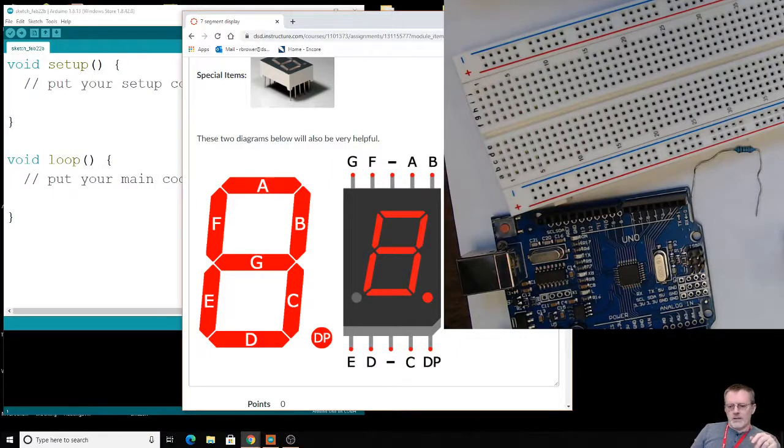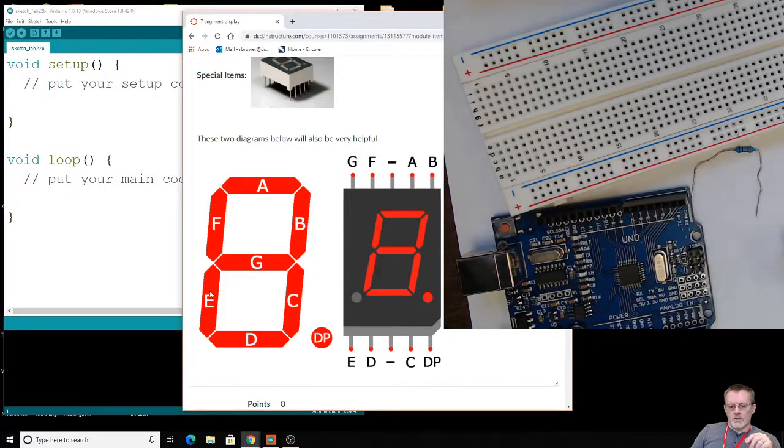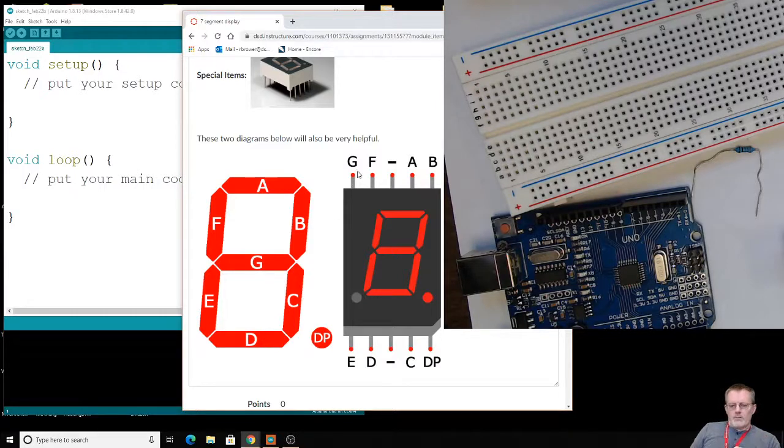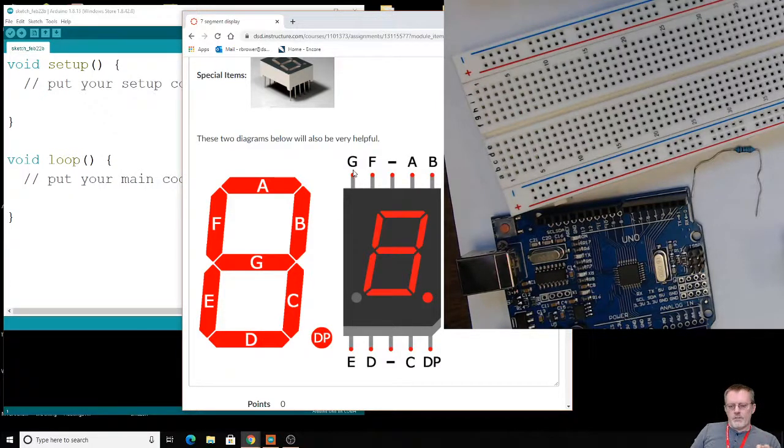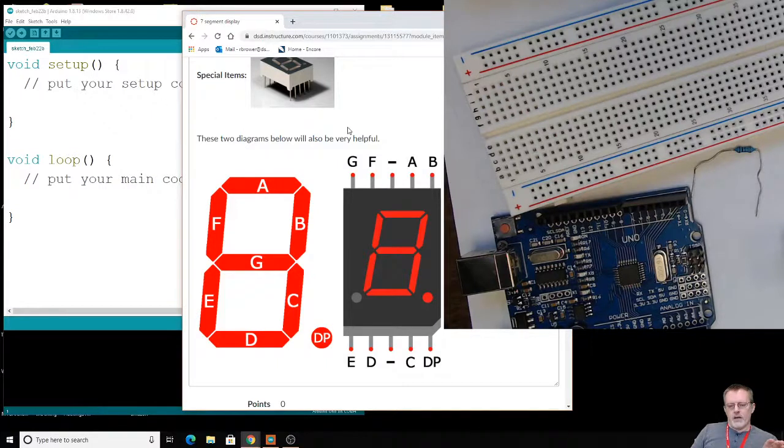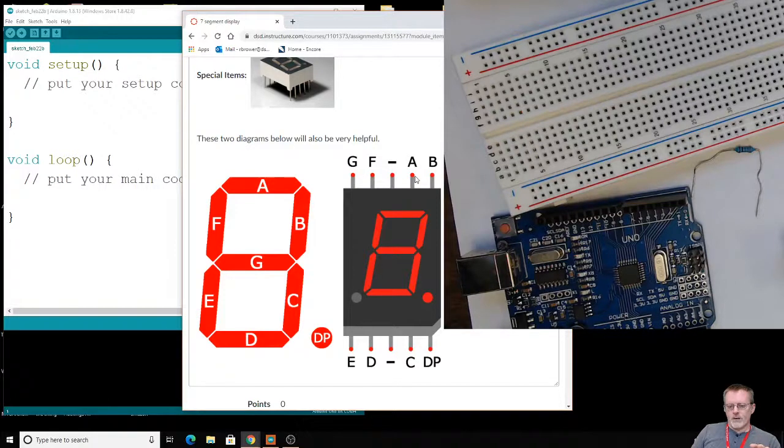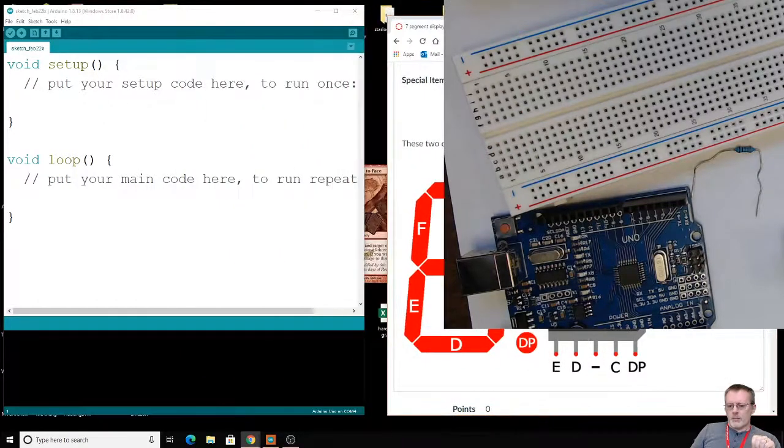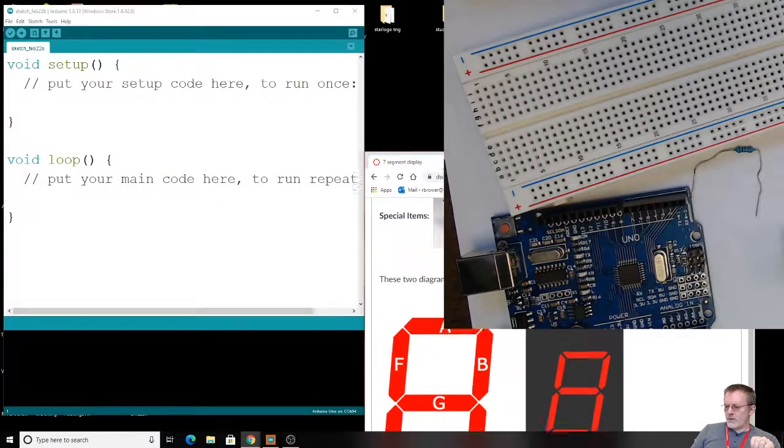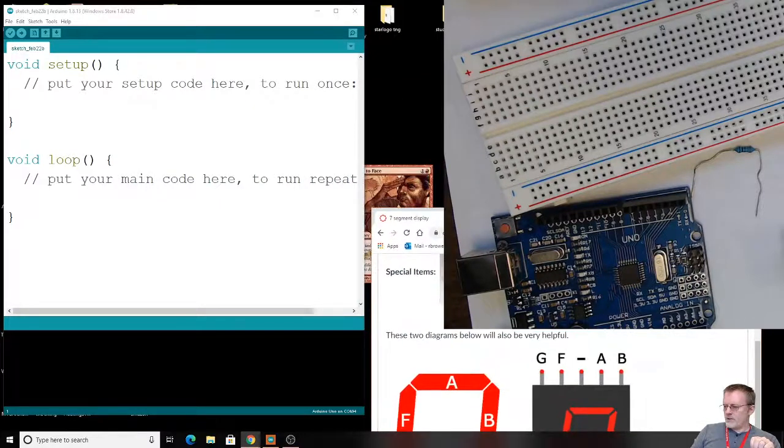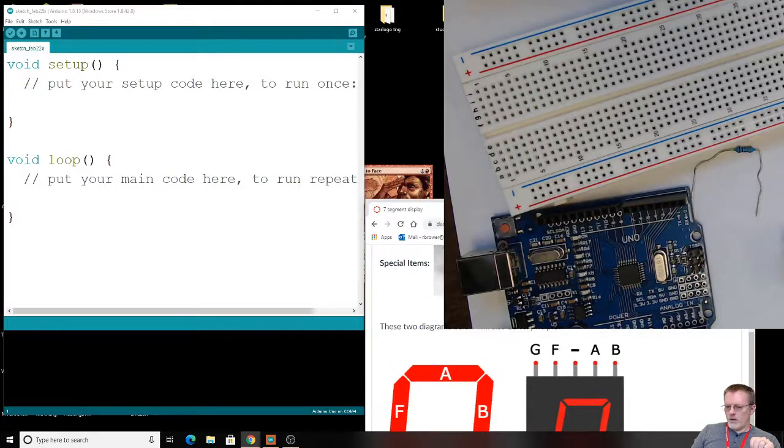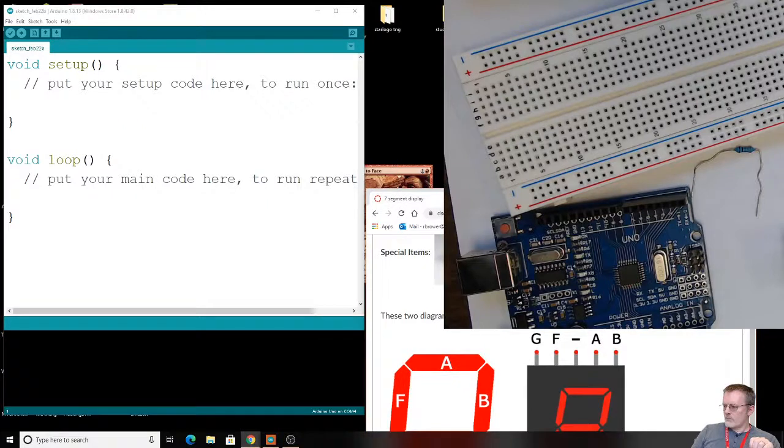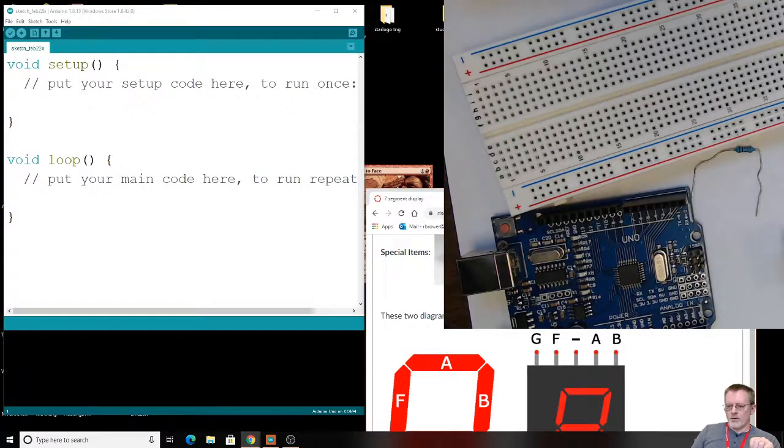Then you'll notice that we've got these letters, and these of course correspond to these seven segments. One, two, three, four, five, six, seven. And we've got to be kind of careful as we wire it to make sure our code has the same letters that match the same wires. And we're going to leave this up in the corner here just so I can see it while I am wiring this up. I may need to move it around just a little bit, but that'll be good for right now.